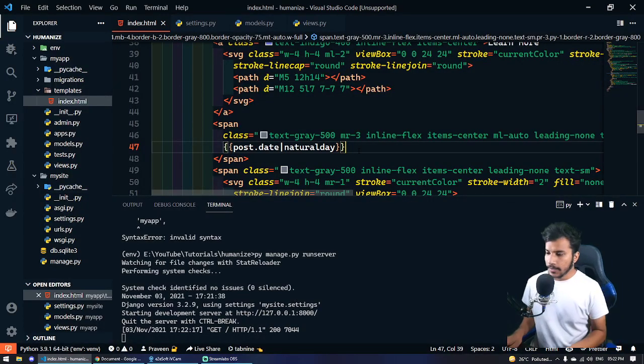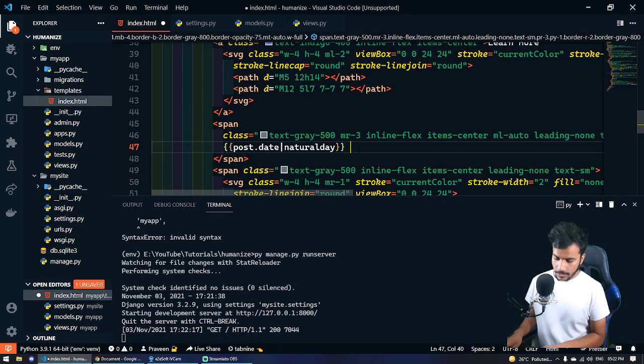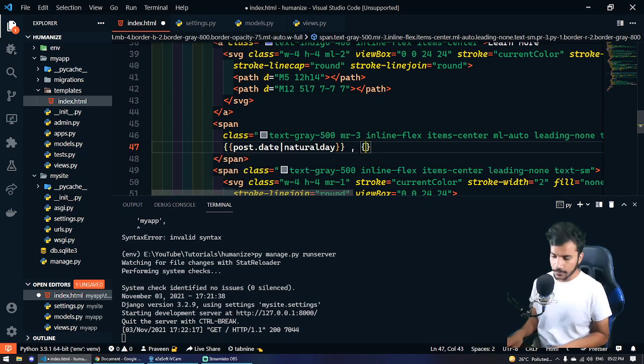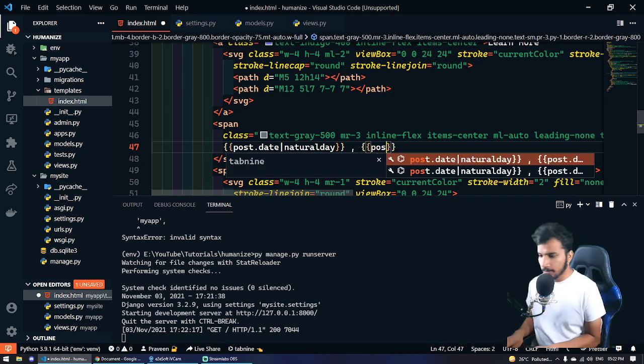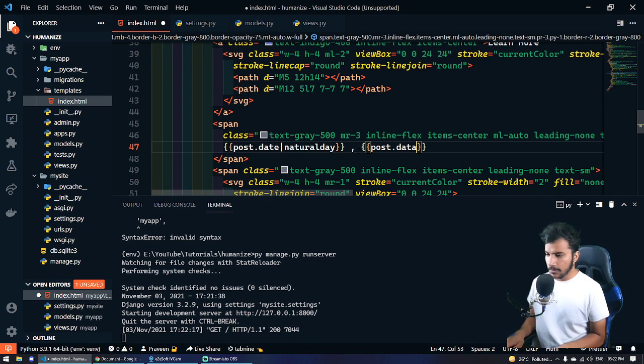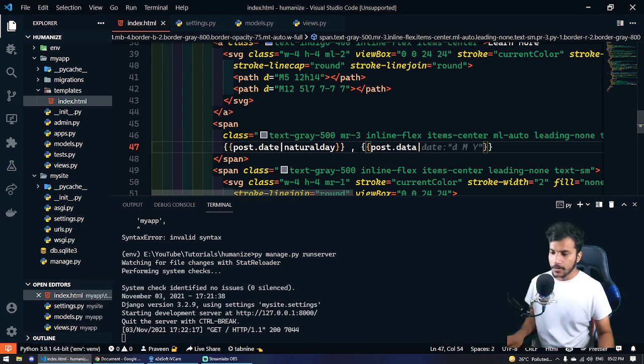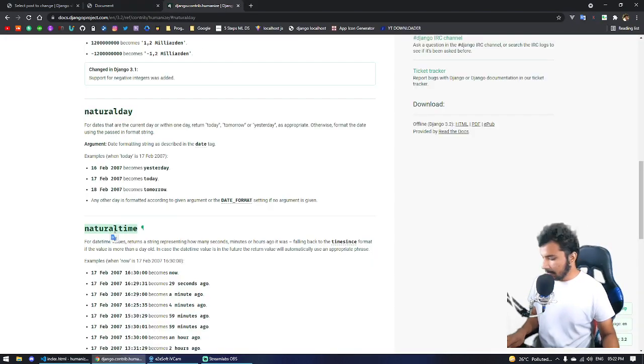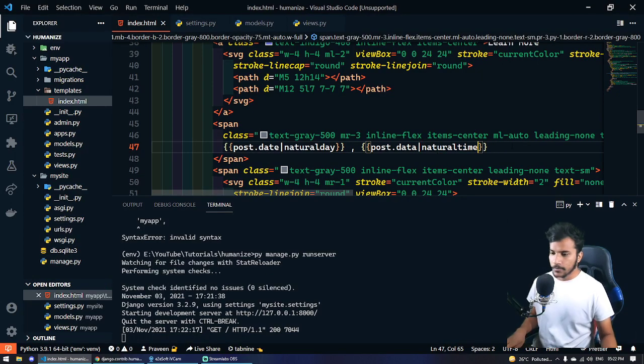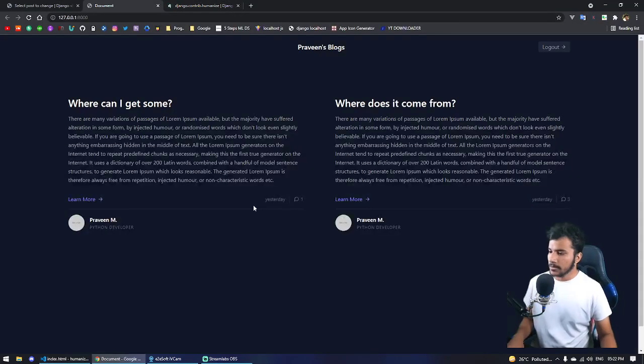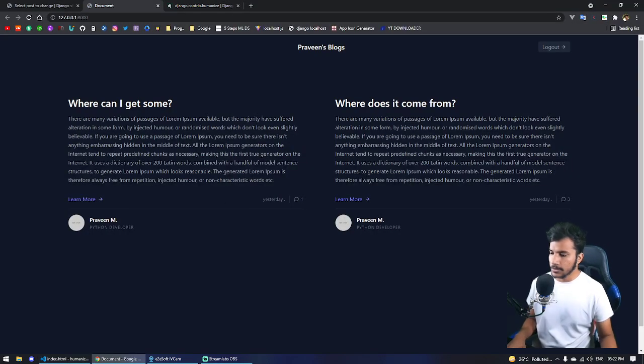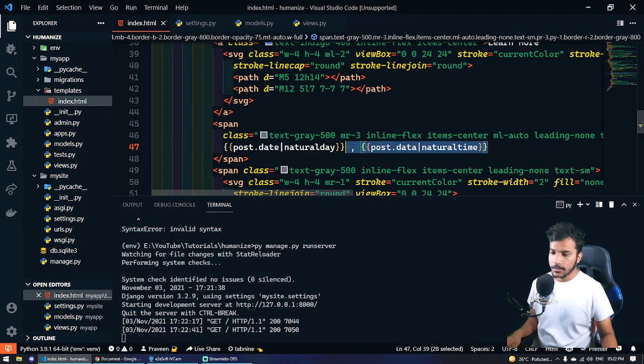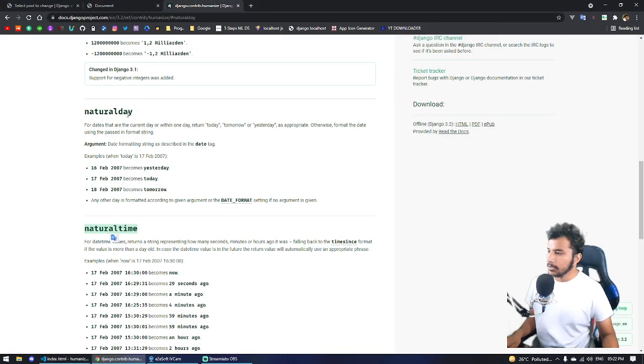If you also want the time, you can add another render for post.date and we'll use the natural time filter. So now refresh it. Nothing is happening, so let me change it.